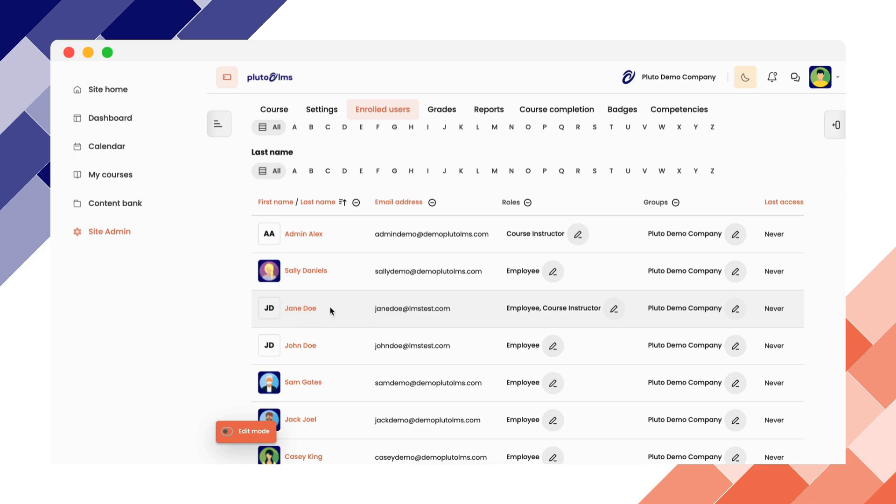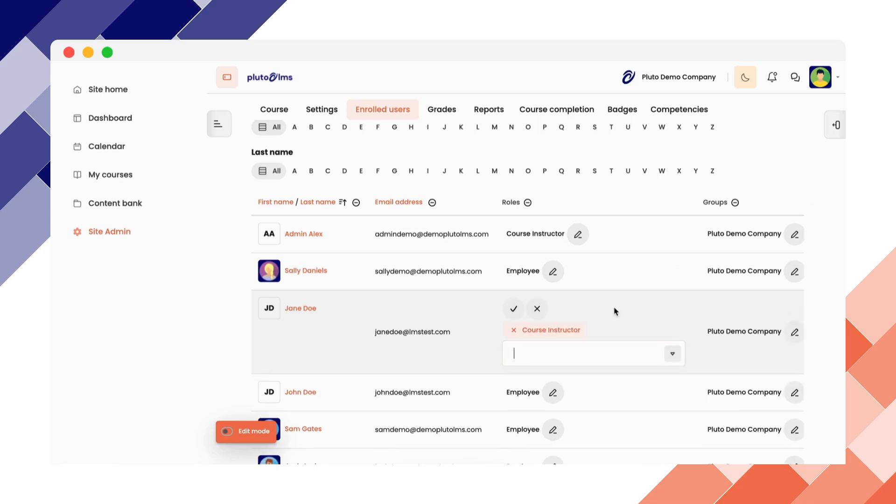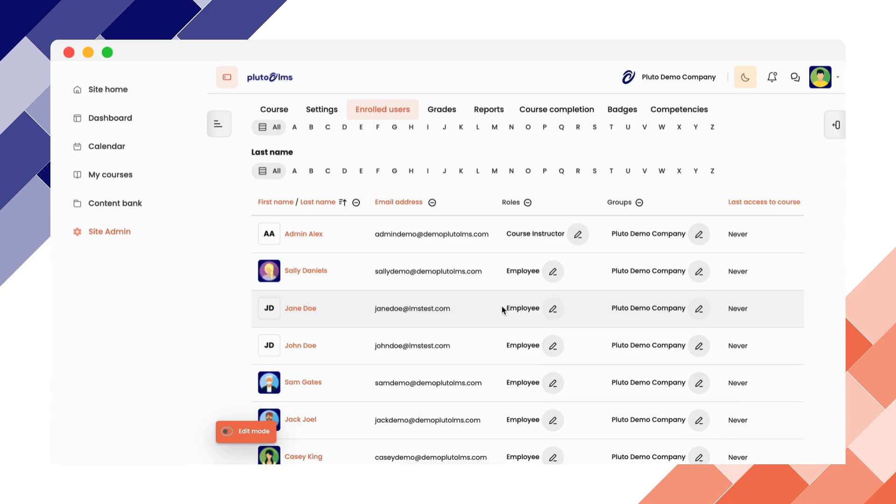This will now give this user the ability to edit the course. Should you wish to remove a course instructor, you can do the same by clicking on the edit icon, remove course instructor, and confirm.